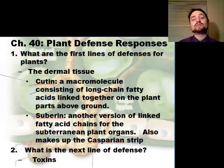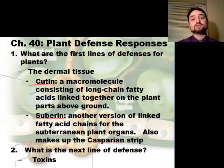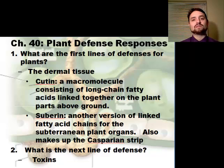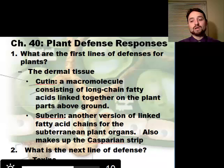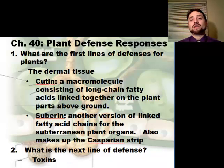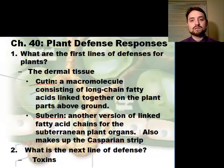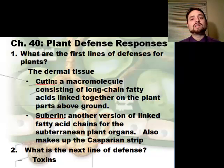The next line of defense is toxins, and there are tons of toxins we could talk about with plants. We use some of those toxins to our benefit, and other toxins have been used to hurt other organisms — like poisons. These toxins were designed evolutionarily to keep organisms from eating the plant. If you encounter a plant and eat part of it, or brush up against it and it releases a toxin onto you, you remember and avoid that plant in the future.